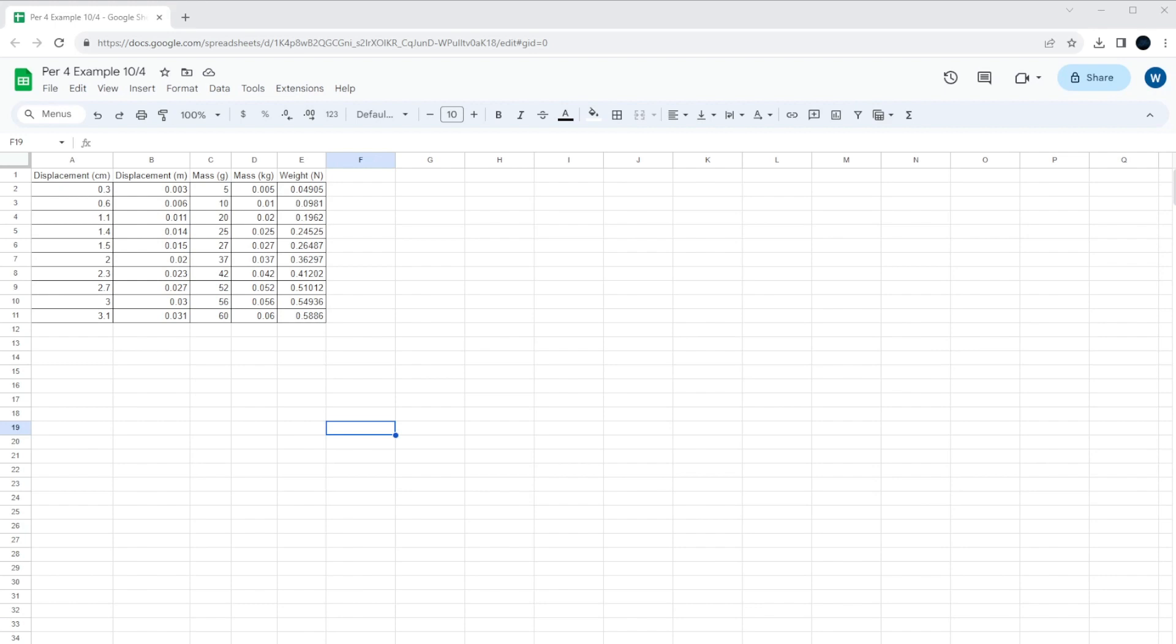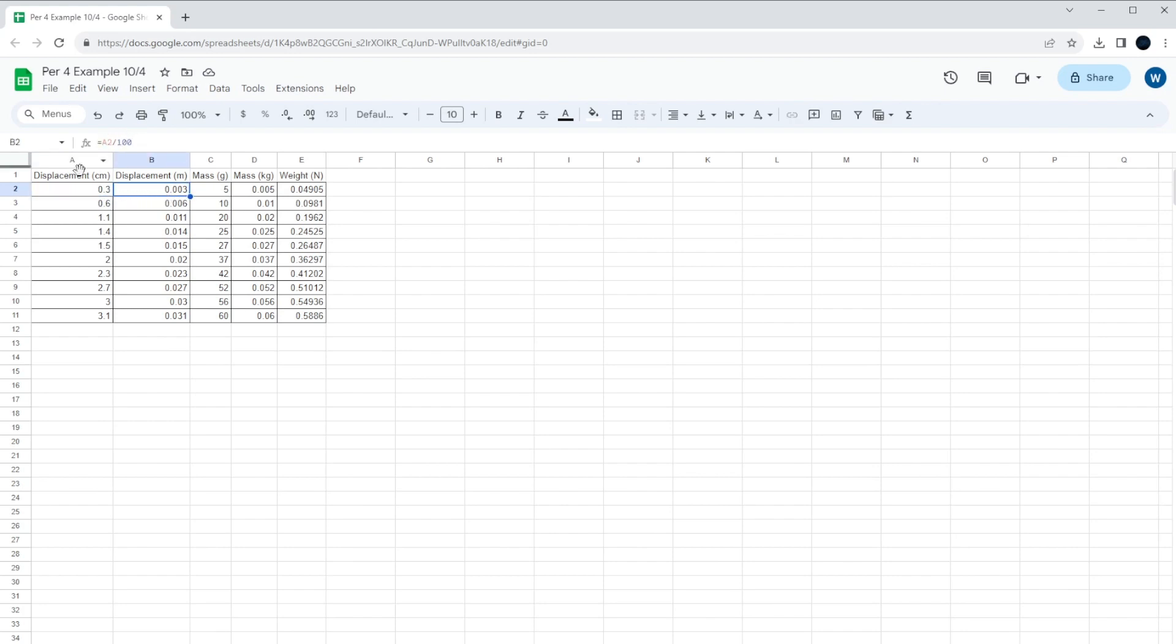We talked about how to make conversions, how to take a number and turn it from centimeters to meters using simple math tools, and we set it all up into a chart.